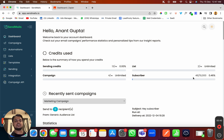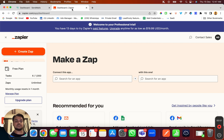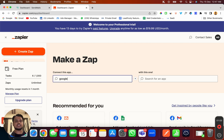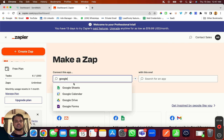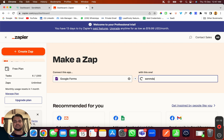We'll be using Zapier to connect our favorite applications with Sendmaze.io because we have a native integration with Sendmaze.io. Let me take Google Forms as an example — I'll just search for Google Forms, and here I can search for Sendmails to set up the connection.